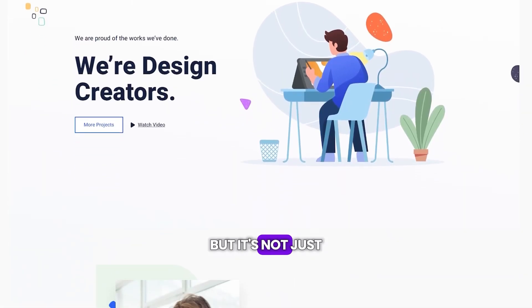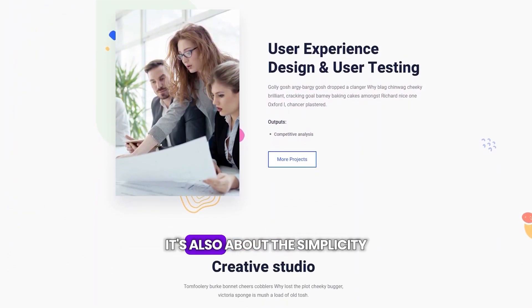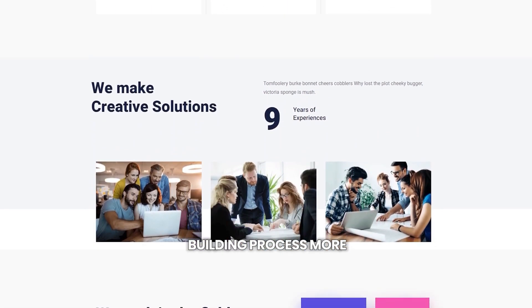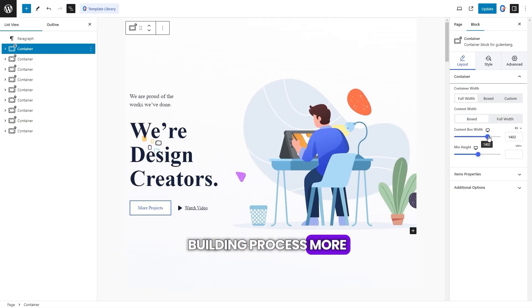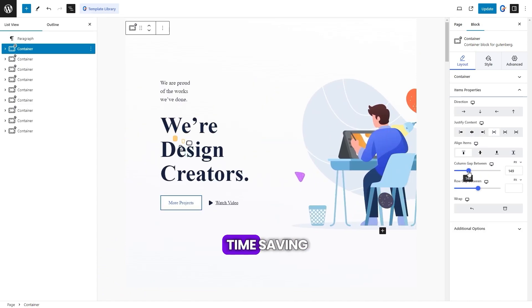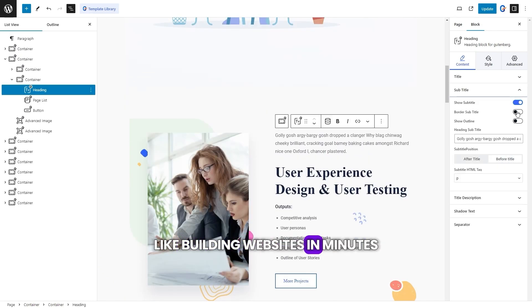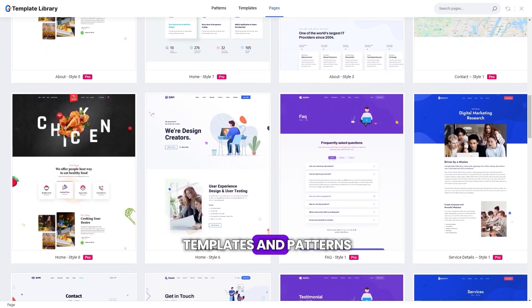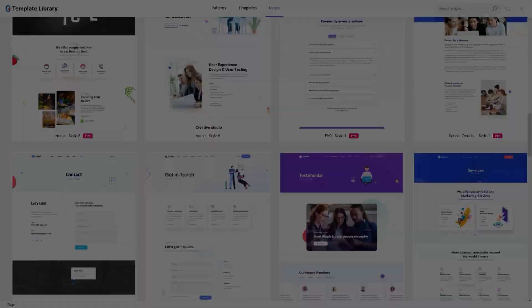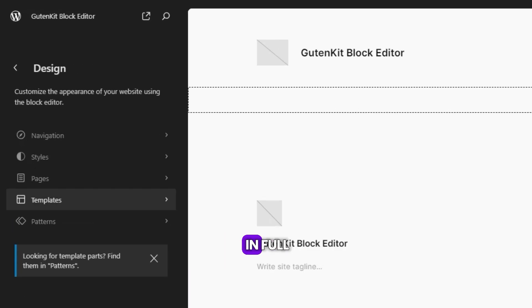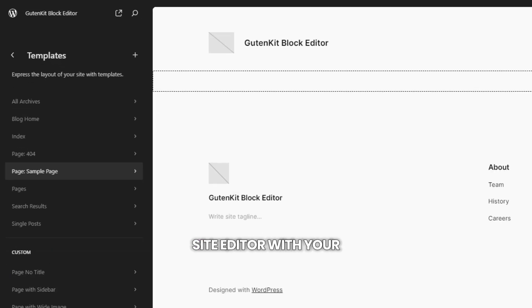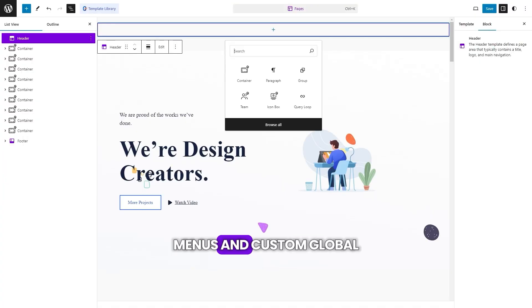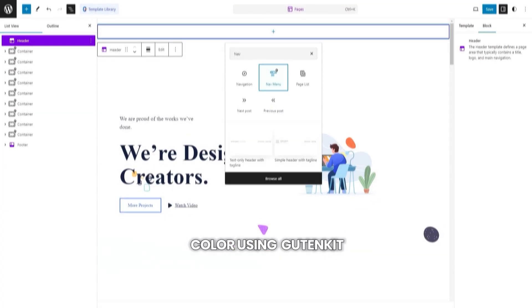But it's not just about these features. It's also about the simplicity and making the website building process more user-centric and time-saving. Like building websites in minutes with 500-plus ready-made templates and patterns. Design your entire website in the full site editor with your own templates, menus, and custom global colors using GutenKit.